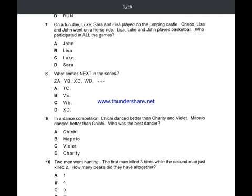Who was the best dancer? Mapalo danced better than everyone. So the best dancer is Mapalo. Looking at the options: A) Chichi, B) Mapalo, C) Violet, D) Charity — the answer is option B, Mapalo.